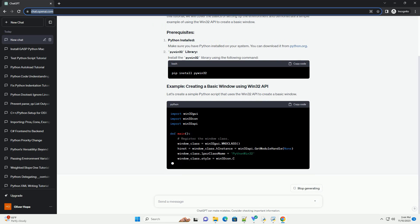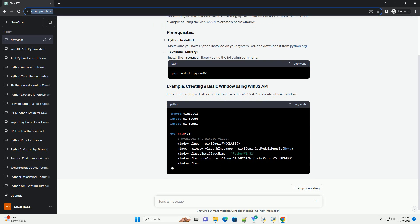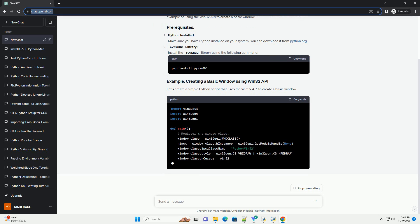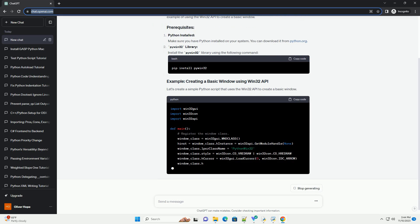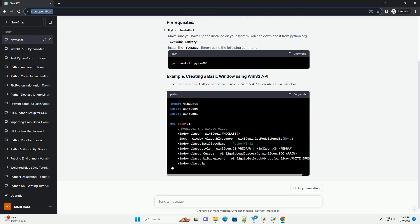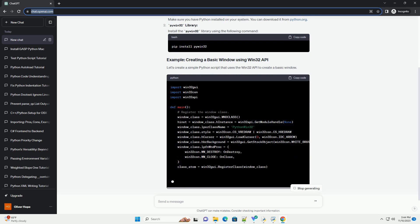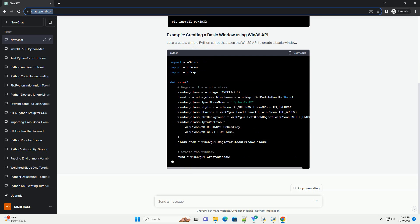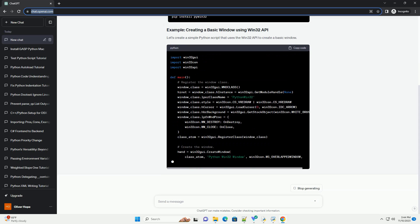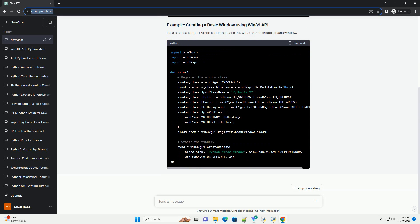In this tutorial, we will cover the basics of setting up the environment and demonstrate a simple example of using the Win32 API to create a basic window.